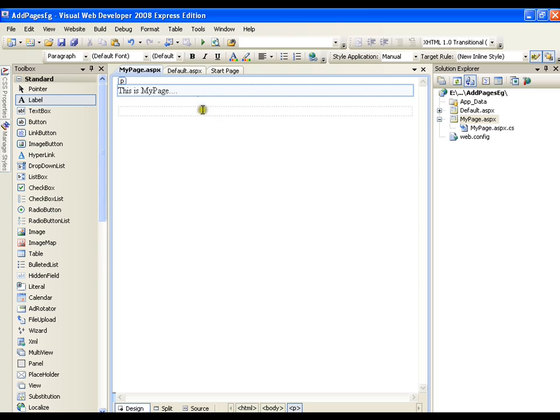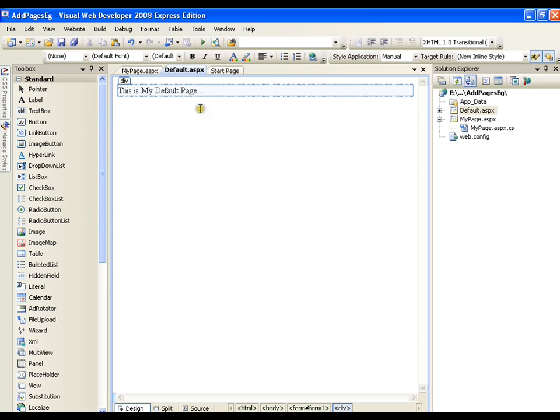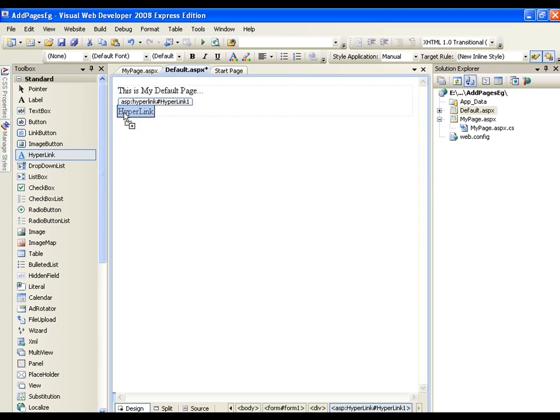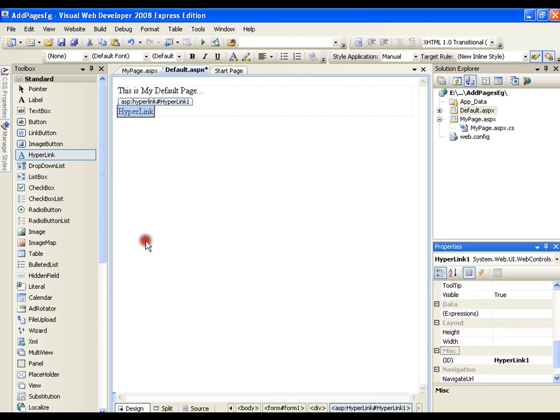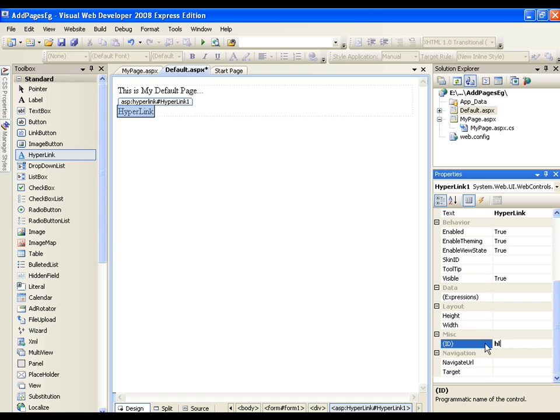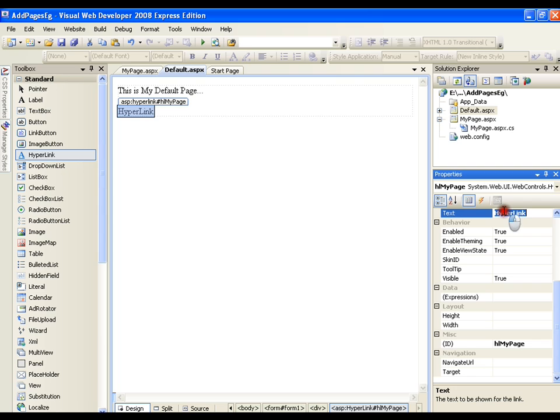Now I will go back to my default page and what I want, I want to link this page with my page. So I can simply go to the standard controls and I can drag and drop a hyperlink. I can go to the properties and in property window I can name it as HL my page so that we will come to know that it is going to link to my page and the text instead of hyperlink I will just write it as my page and whenever I click on this link